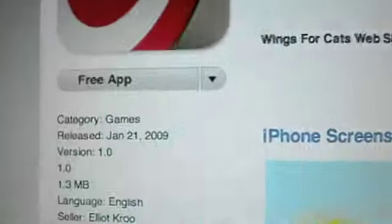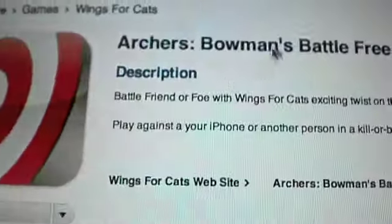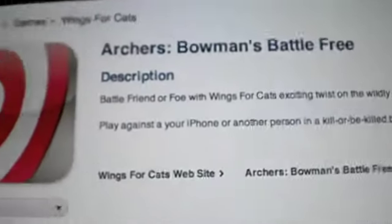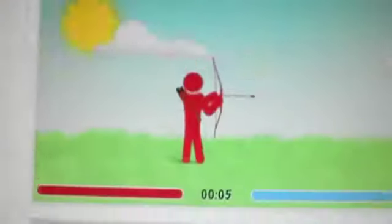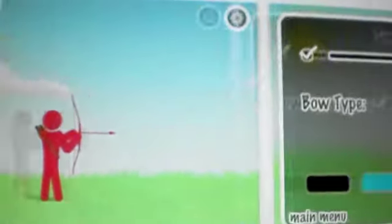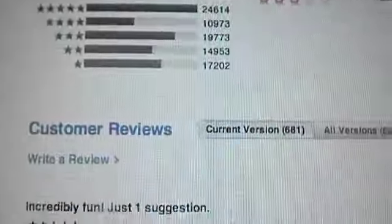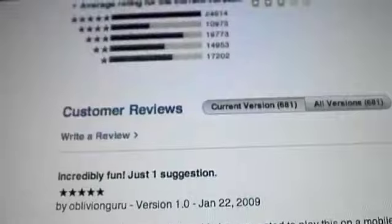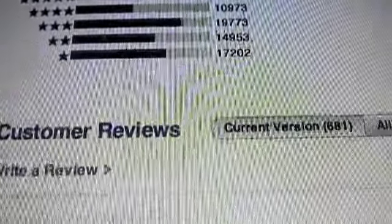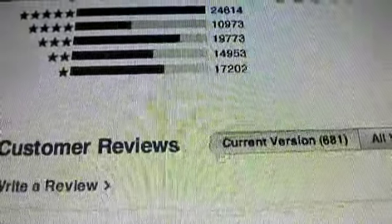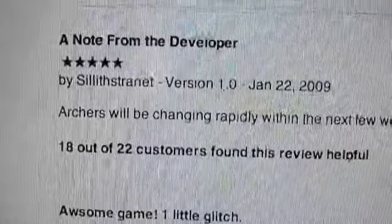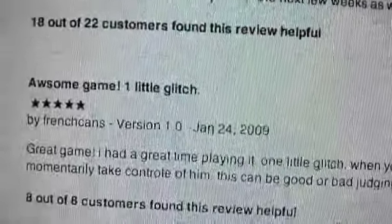On the Mac, show you the iTunes free app. Archers Bowman's Battle Free. There it is. Some screenshots. Scroll down. Oh. Pretty... Oh, whoa. Pretty good reviews, I guess. This guy likes it.